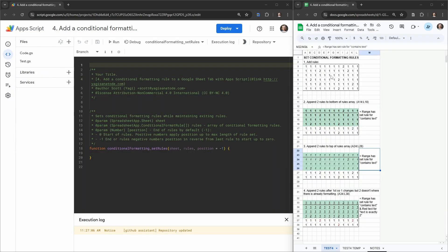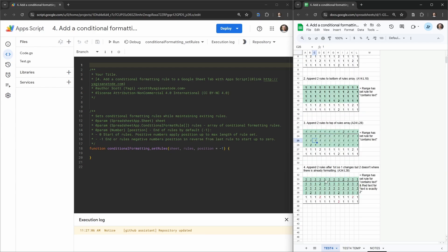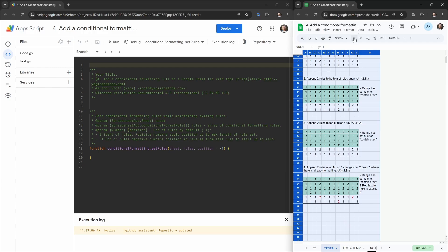I have four main test conditions to meet with this Google Apps Script. First, where there are no existing rules, so new conditional formatting rules will be implemented into the first range. Second, where an existing rule exists and we don't want to override it — we just want to append the new rule to the end. Third, where we want to overwrite the current rule within our selected range while maintaining the existing rule above it in the rules array. Fourth, we want to place the new rule between two existing rules — after one but before another where the twos are highlighted in red.